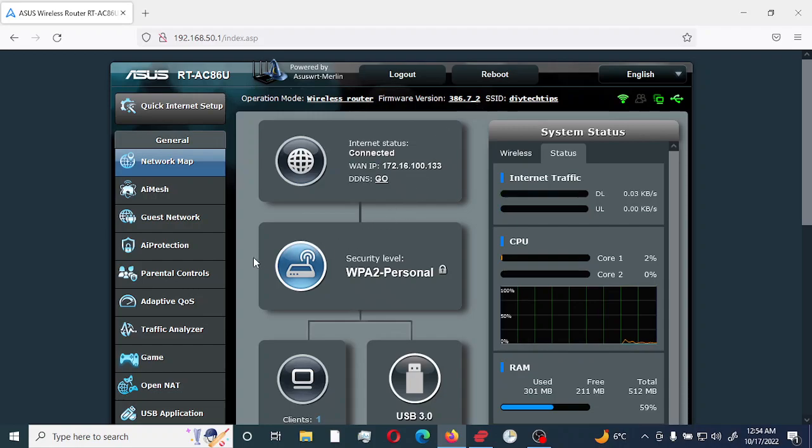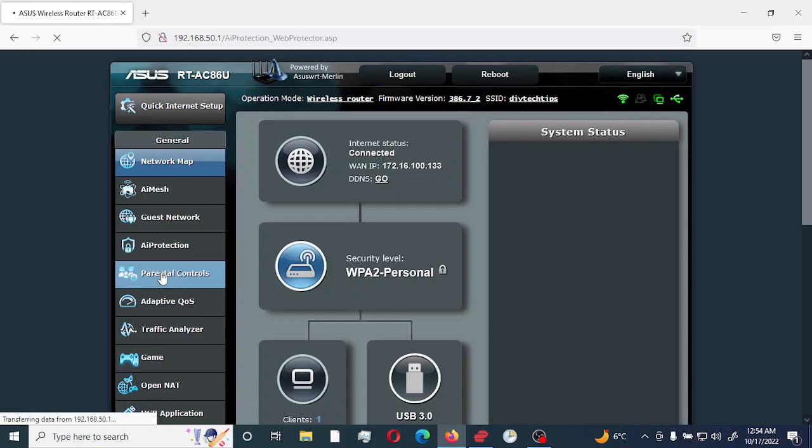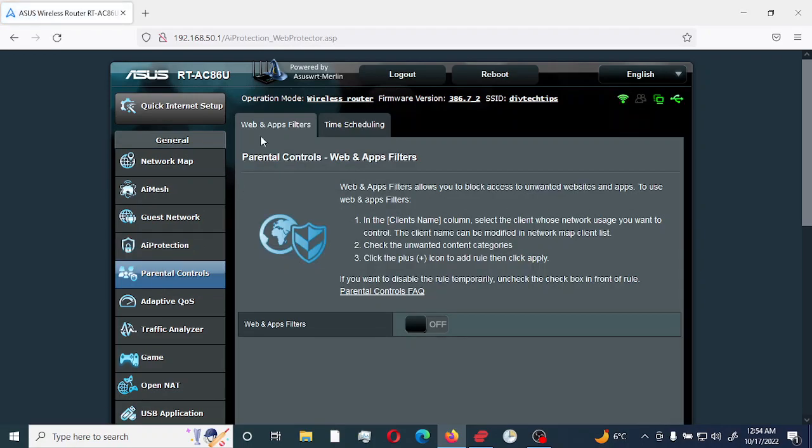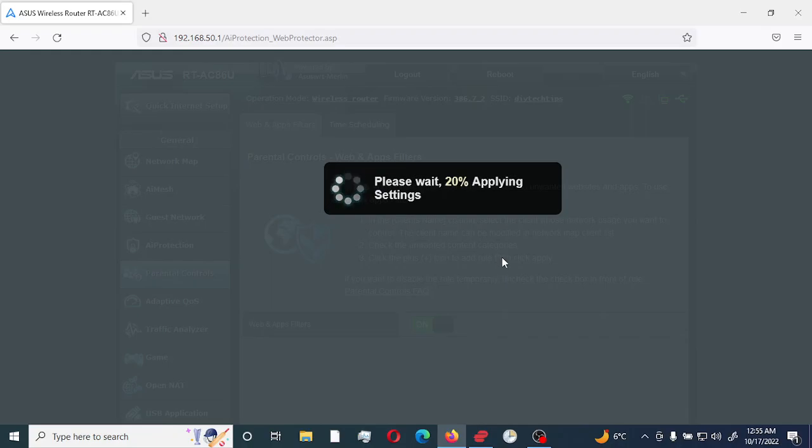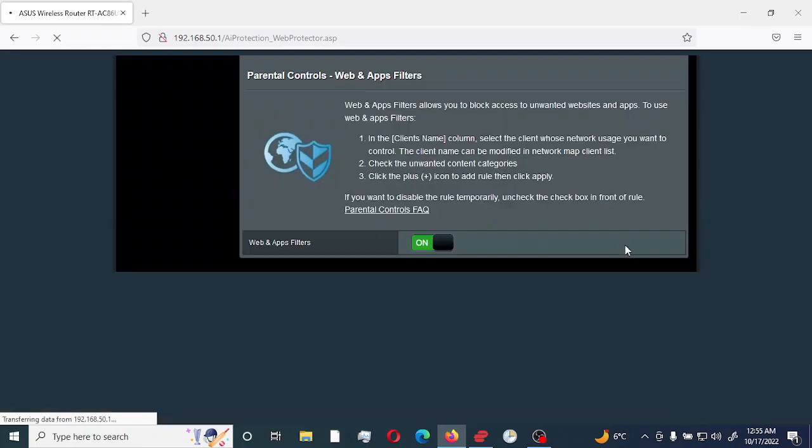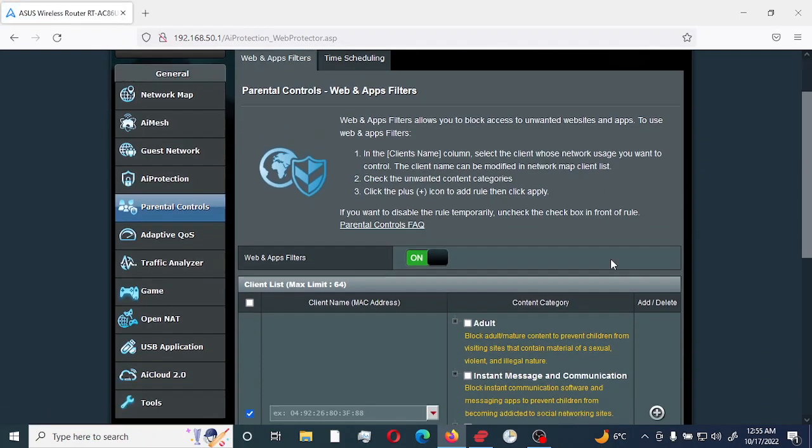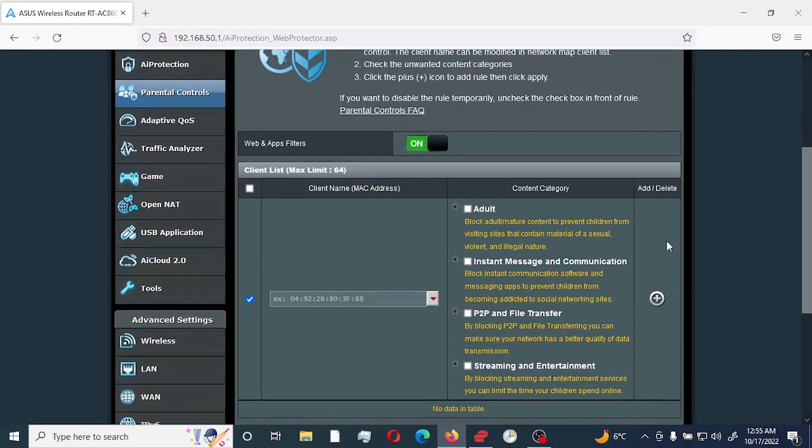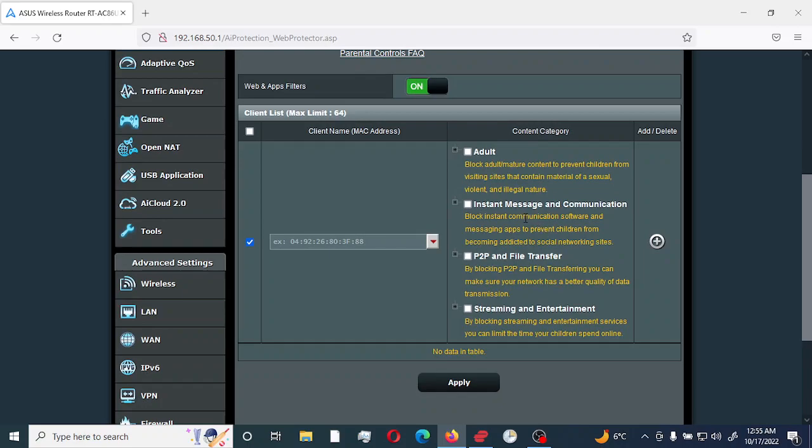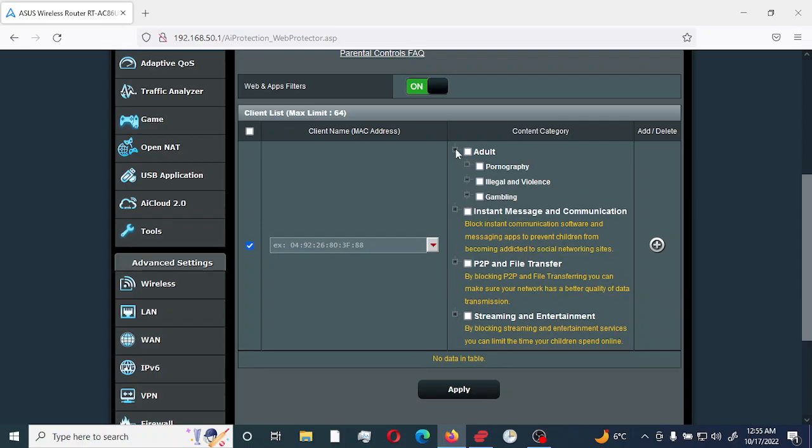So we're going to first of all go to the parental control settings, web and application filter. We are going to enable this. In this option you would have predefined menus. You can see you have adult and if you select the option for adult, it would give you additional subcategories which you can actually use for filtering.